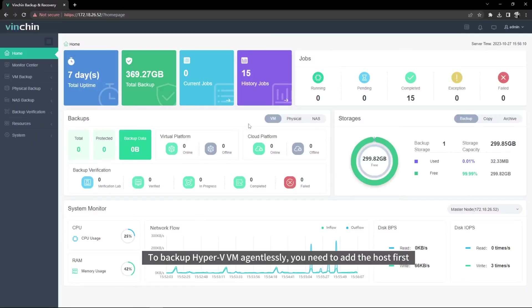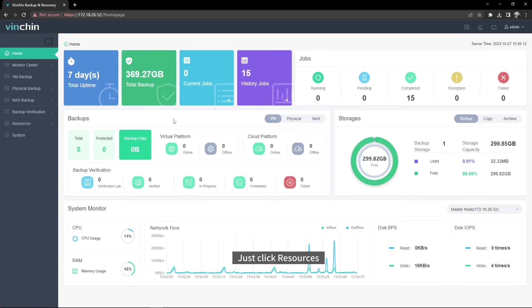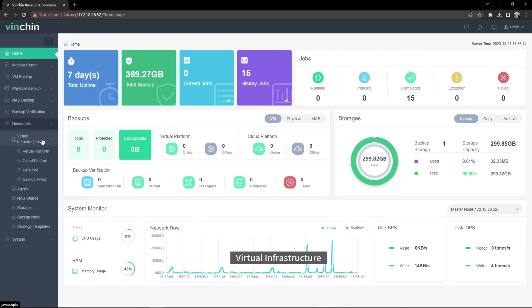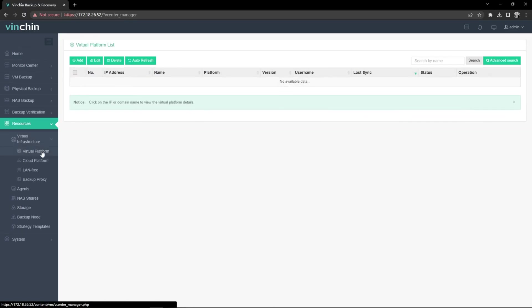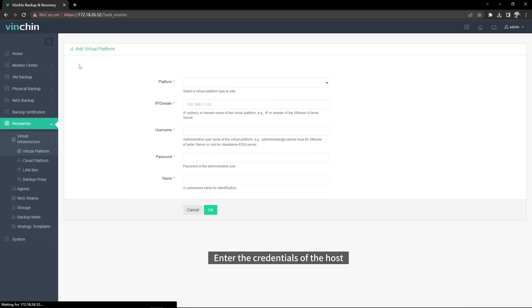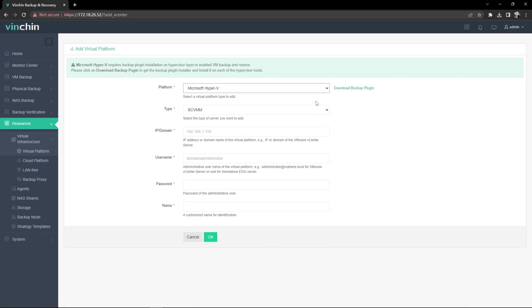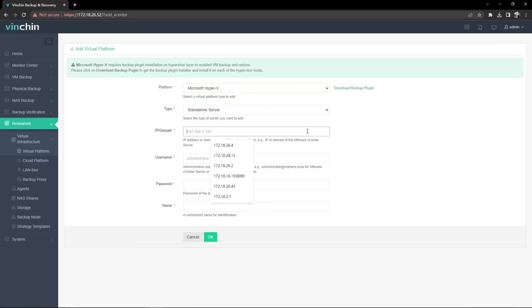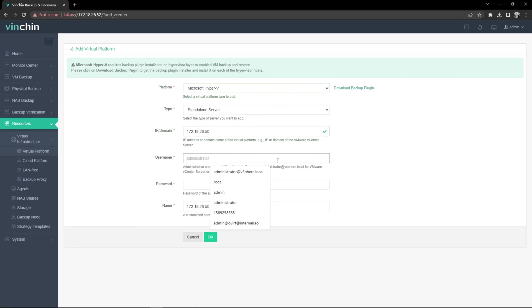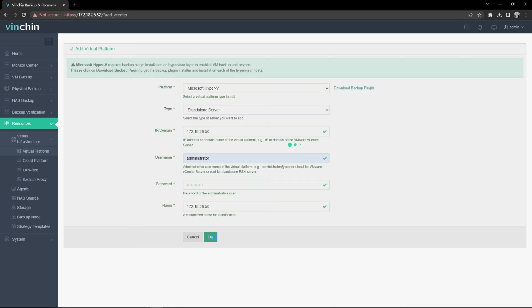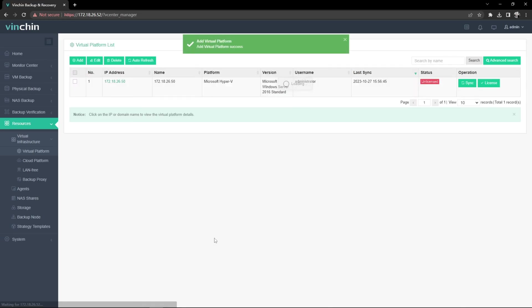To backup Hyper-V VM agentlessly, you need to add the host first. Just click Resources, Virtual Infrastructure, Virtual Platform, click Add, enter the credentials of the host. Click License to Finish Configuration.